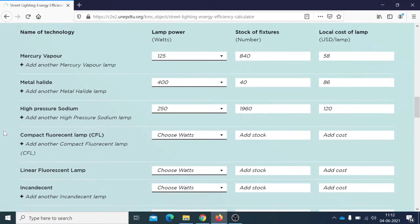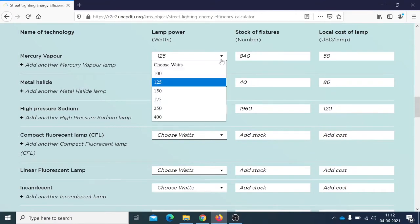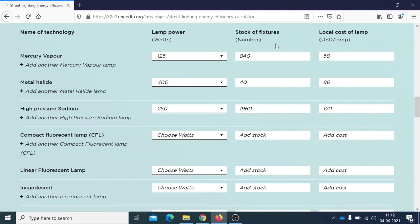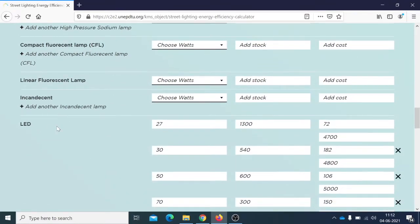Onto the tool itself — the user needs to fill in the fixtures, that is the lighting systems they have: the power, number of fixtures, and the local cost of the lamp. Here on the left, many types of lamps are listed to accurately represent a lighting system. For this system, we have mercury vapor lamps, metal halide, high-pressure sodium, and LED lamps.